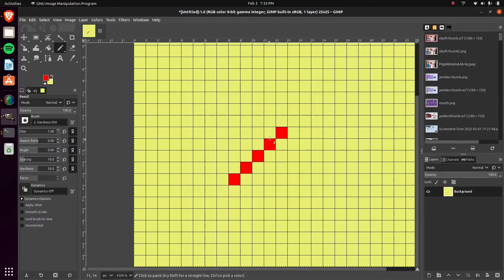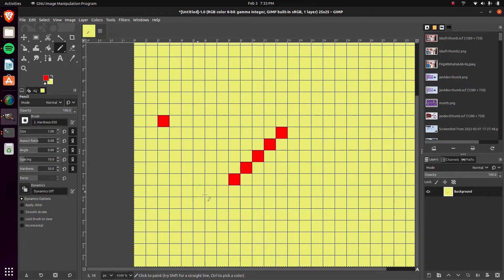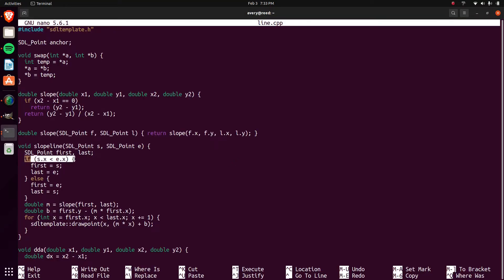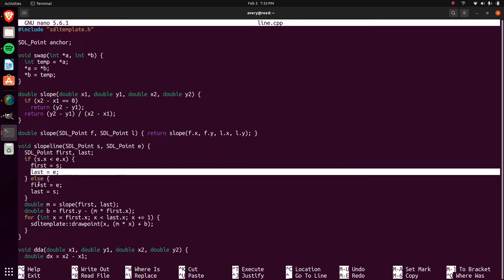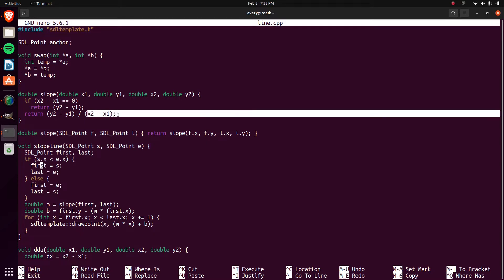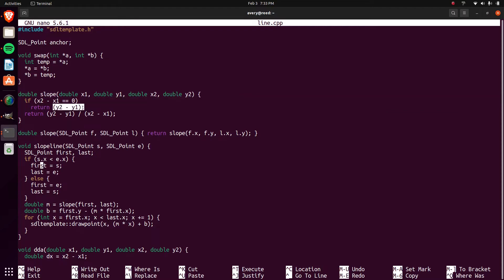We draw from left to right, but in case one coordinate is to the right of the other, instead of drawing right to left we just flip the two coordinates. So here we check which coordinate comes first and flip them if needed. The slope is calculated as (y2 - y1) / (x2 - x1), and in case that would divide by zero, it just returns the numerator alone so we don't divide by anything.